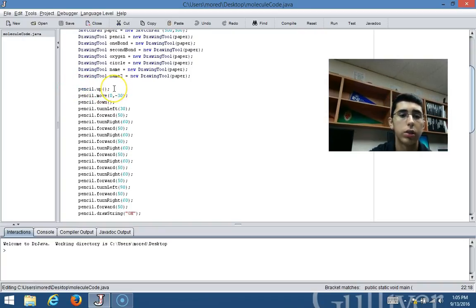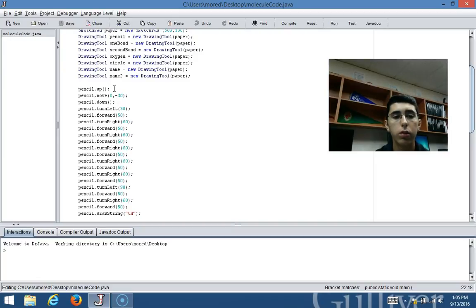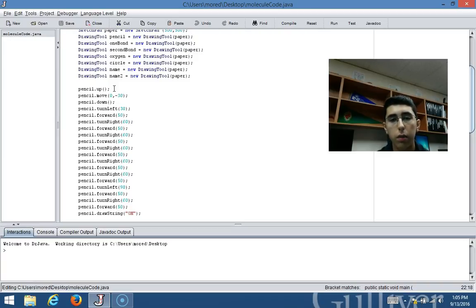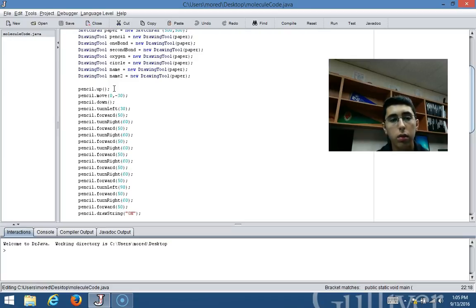What I first wanted to do was move my starting point, because I believe that if it started in the middle, my molecule wouldn't be the size that I wanted it to be.